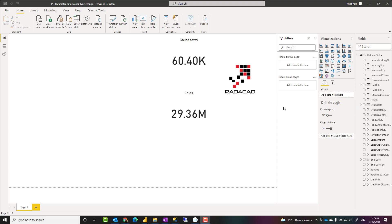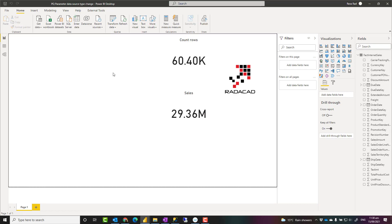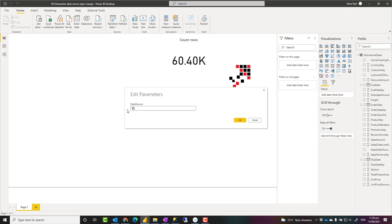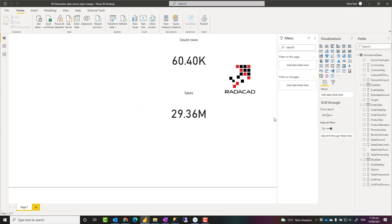Hello, this is Rezo Rad from Radacat. In this video I'm going to talk about how to change the data source type from one source to another, such as from an Excel data source to a SQL Server database, or from a Snowflake data source to an Oracle data source. As long as they have the same structure, you can use a parameter to switch data sources using Power Query parameters. Let's see how it works.